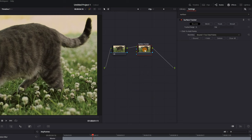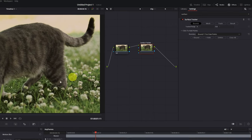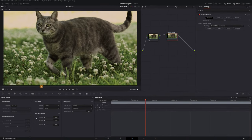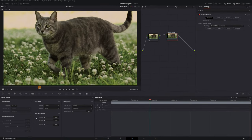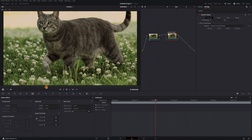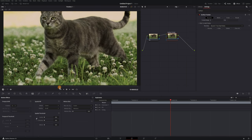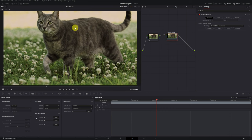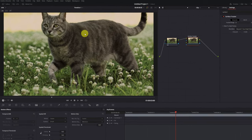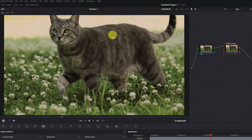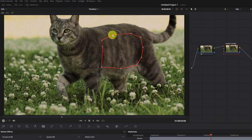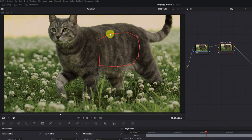Next, we select the node with the Surface Tracker effect, and we look for a frame of the video where the entire belly of the cat can be appreciated. For example, this frame would go well. With the node selected, we place the mouse cursor over the viewer, and left-click. We left-click and create the area in which we want to track the surface, to later add our image or logo.